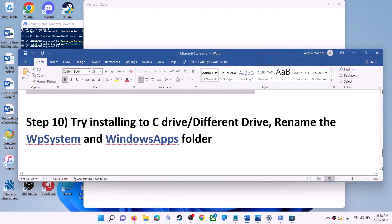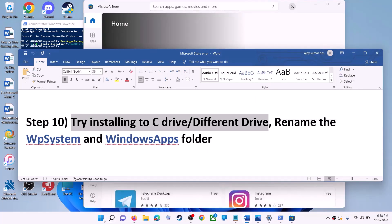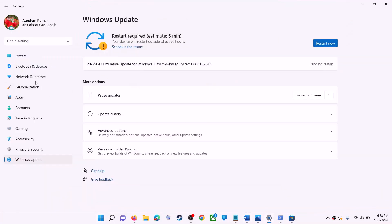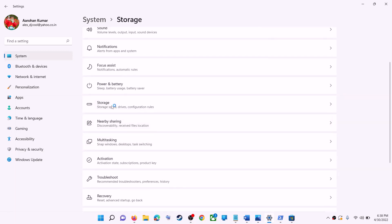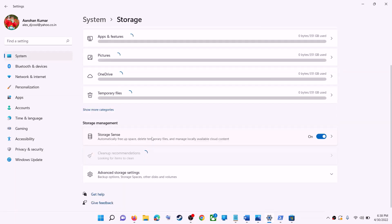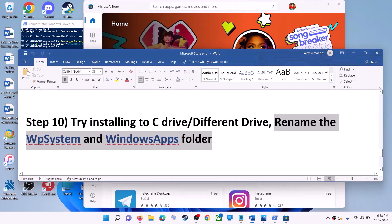The next step is to try installing the application or game to a different drive. Go to the Start menu, click on Settings, go to System, then click on Storage. Scroll down, click on Advanced Storage Settings, then click on Where New Content Is Saved. If you have selected another drive such as D drive, try installing to C drive and check.